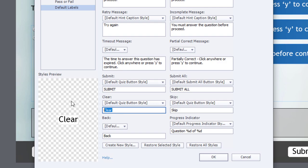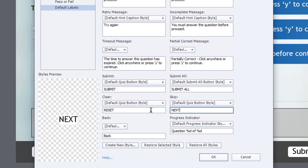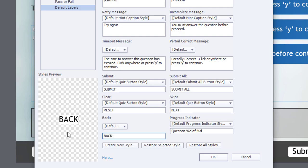Instead of Clear, I'm going to use the word Reset. Instead of Skip, I'm going to use the word Next. And Back, of course, will still be back.